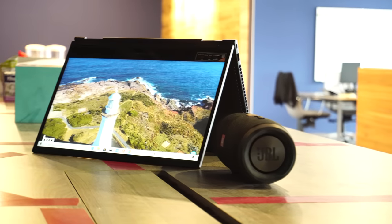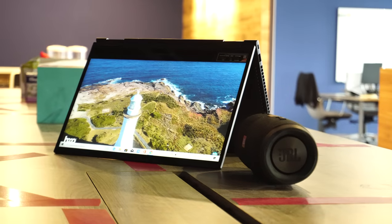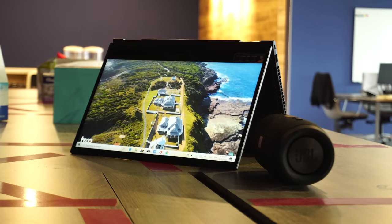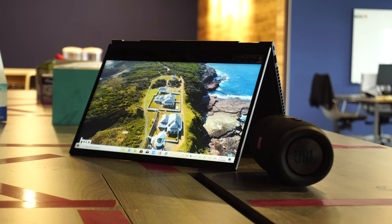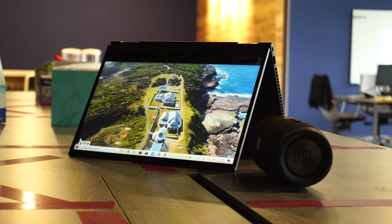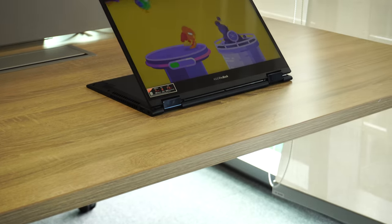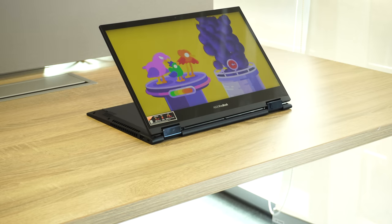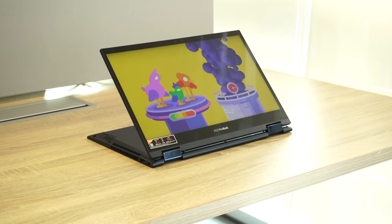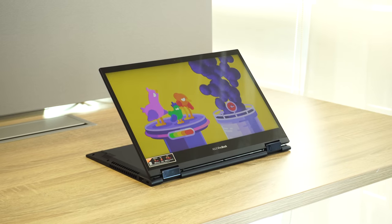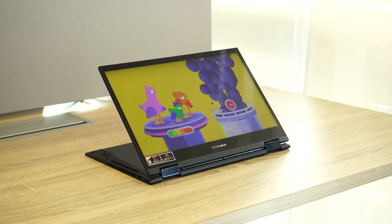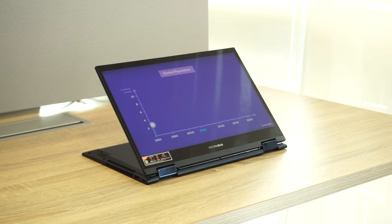To start the review, let's touch base on the display first. The Vivobook Flip 14 has a 14-inch Full HD 1080p touchscreen display that features a 180-degree wide viewing angle and an 82% screen-to-body ratio. The screen is okay for the most part, but I seriously wish if it was a tad bit brighter.